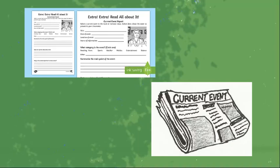For current events, we will be filling out new worksheets and summarizing articles or videos that we find, while making sure that we discuss why this matters in society and why you chose this particular event.